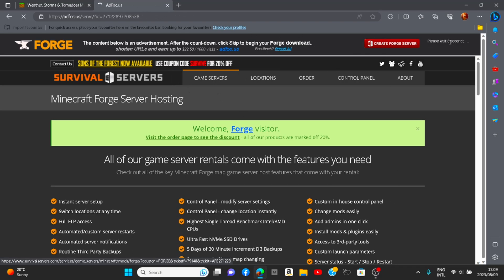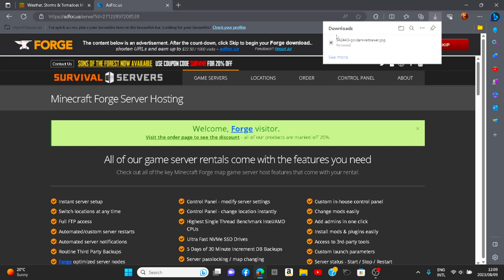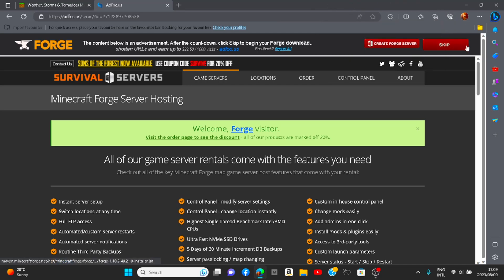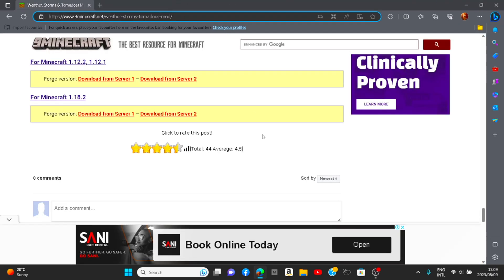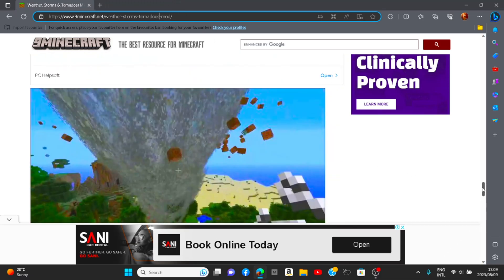Just wait five seconds for the ad, then you can click 'Skip.' After that, download it. As you can see I already have it. So as soon as it's downloaded, just drag it to your desktop. Forge finished.